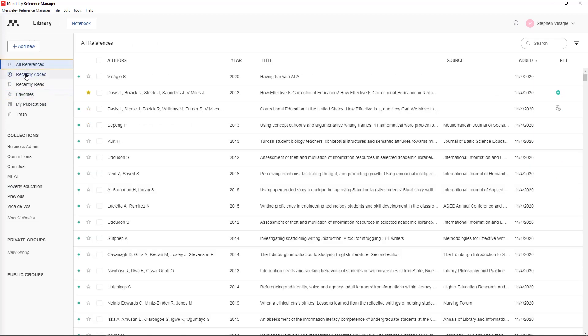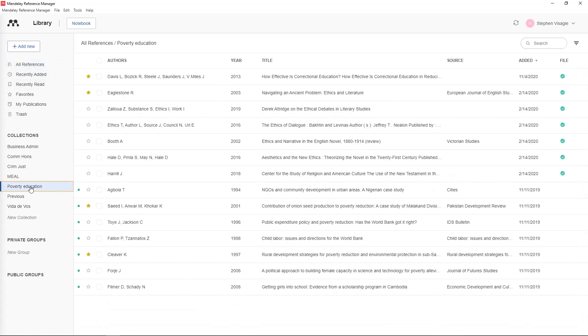Or you can organize by recently added, recently read and so forth. Now let's get back to how do I actually add items into these libraries. There are a few ways to do this. The most important button to look at is the add new up here.